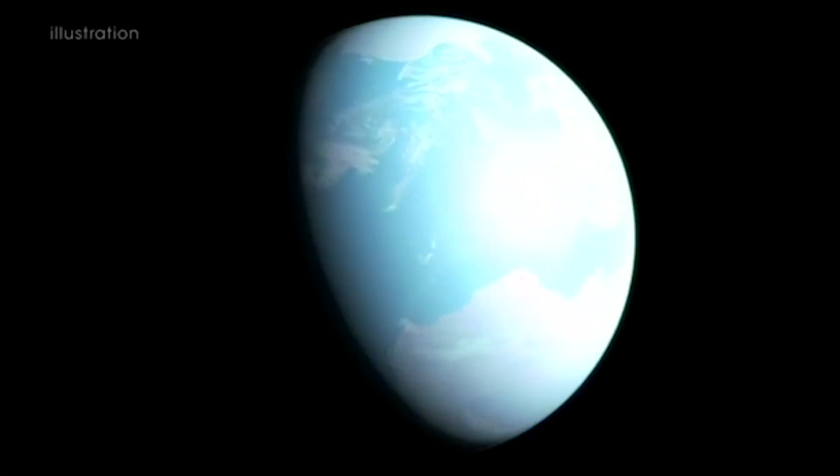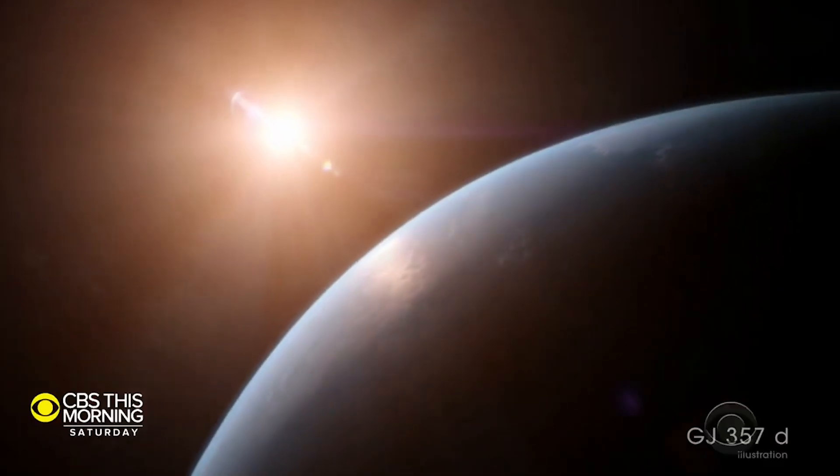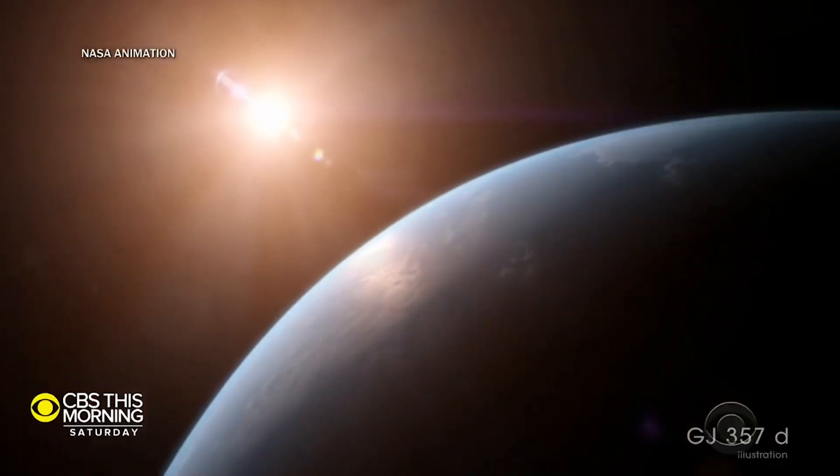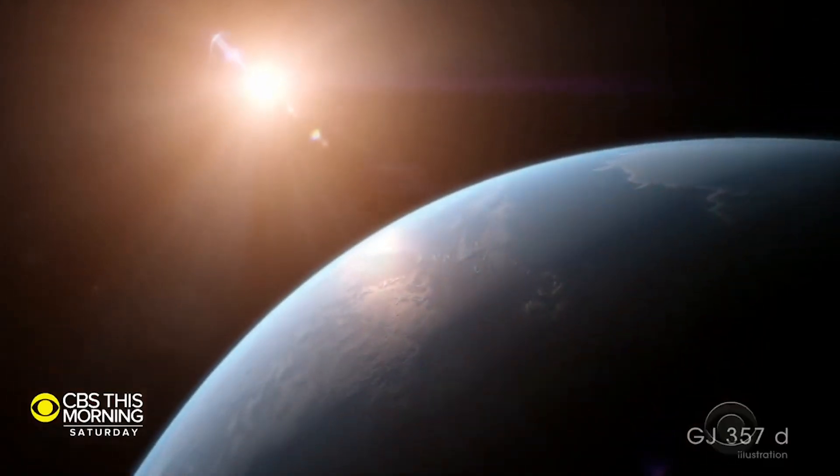This Super-Earth, named GJ357D, is located around 31 light-years from Earth in the Hydra constellation.